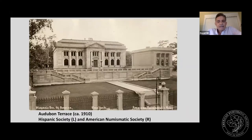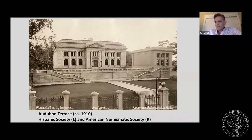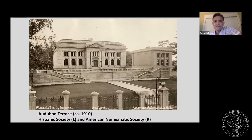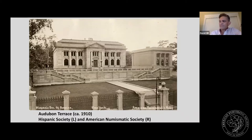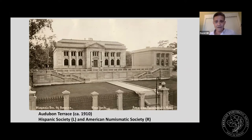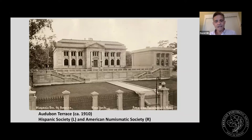Huntington built the Hispanic Society of America as a museum to house his growing collections, and he donated the land and money to complete a building to house the ANS — you can see the ANS original building there on the right. The first meeting in the new building was held around 1908, for the 50th anniversary, and the Hispanic Society building was completed around 1905. He also funded other institutions that moved into the complex, called Audubon Terrace on Manhattan's far upper west side, including the Museum of the American Indian and the American Academy of Arts and Letters.